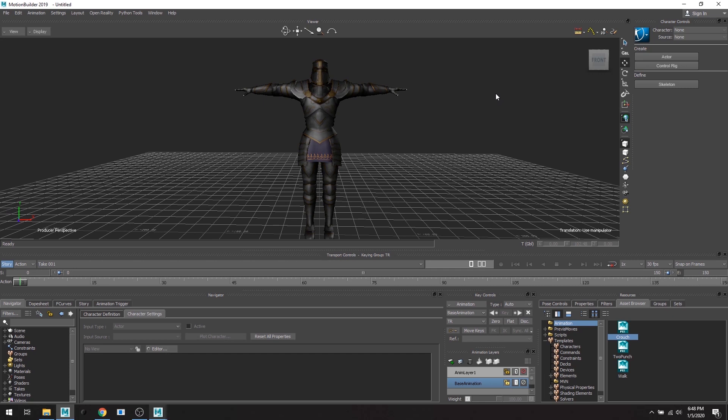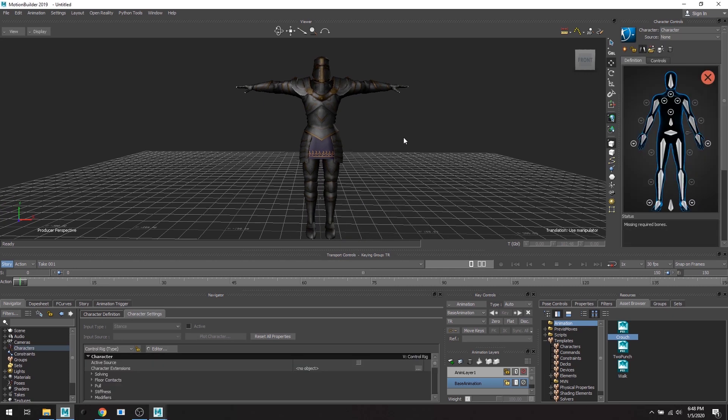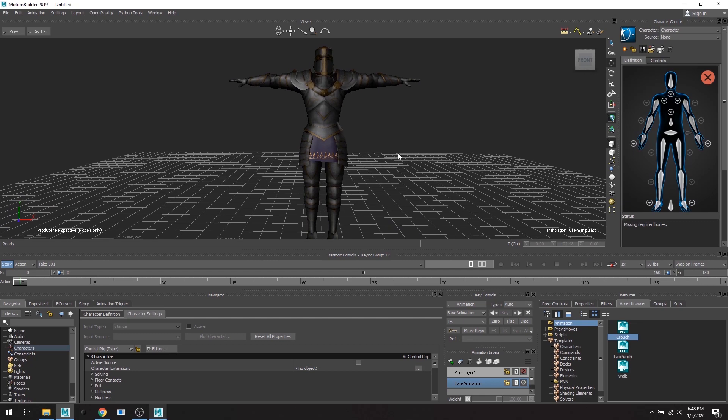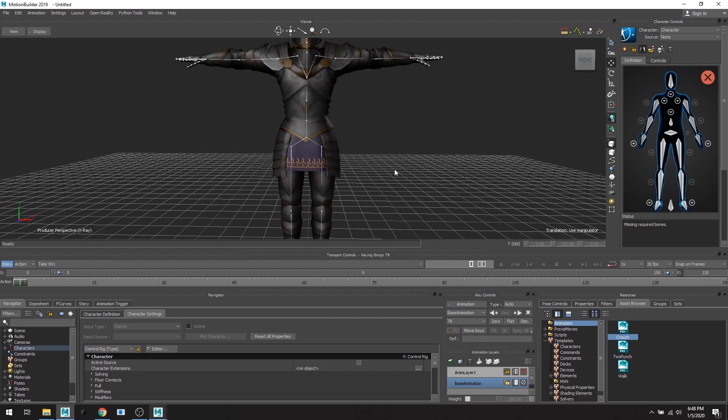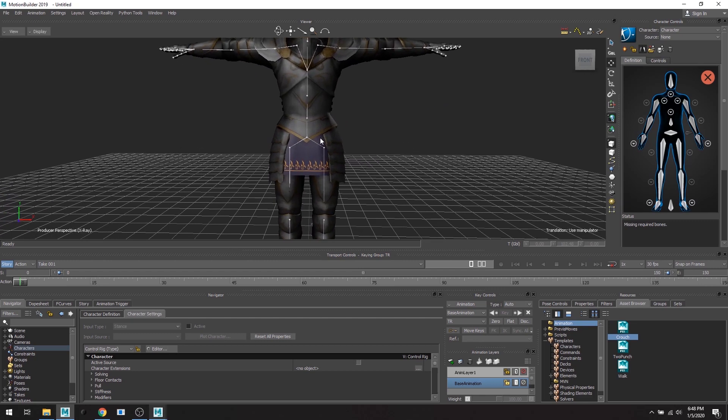Now this process I have shown in other tutorials, but I just wanted to show it in this one as well. But you are going to have to do this for your character as well as all of your animations.